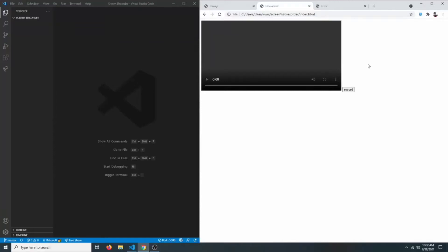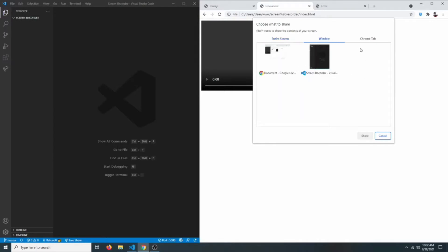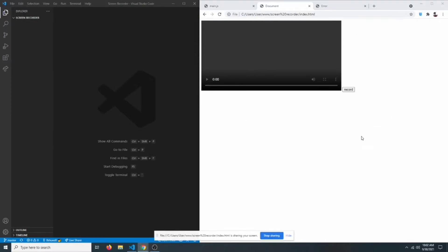Today we are going to create our own screen recorder using JavaScript. You can click on the record button and this will bring a pop-up where you can select which screen or window to record — your entire screen, a specific window, or a specific Chrome tab. This is running on JavaScript in the browser, but it will not only record the browser screen but everything on the display.